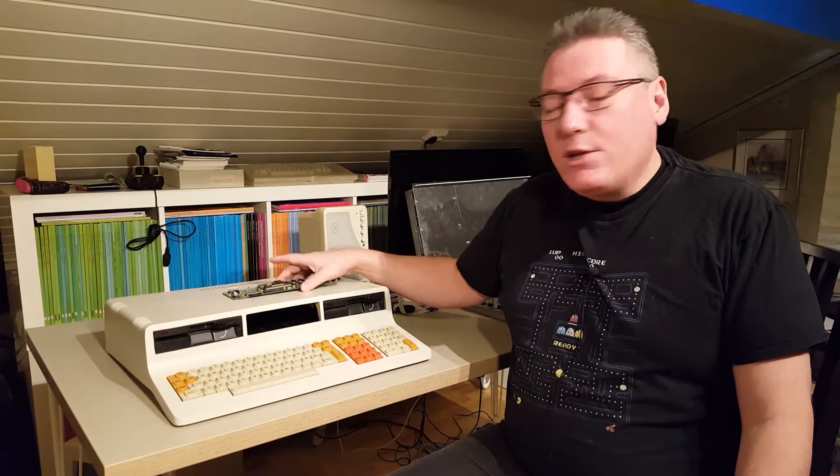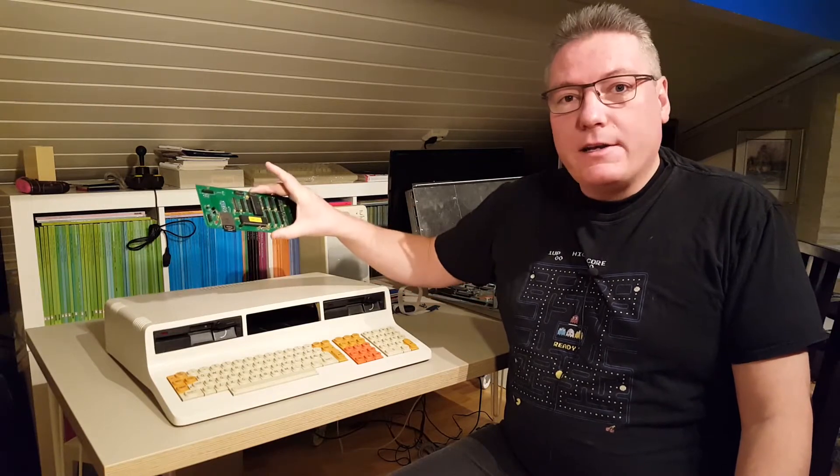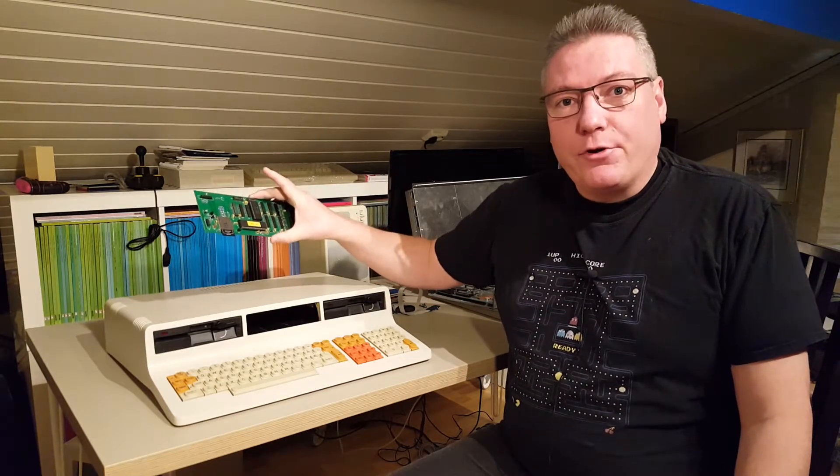Hi, welcome to RetroErik. Today we're going to talk about my Tiki 100 and my brand new hard disk emulator.